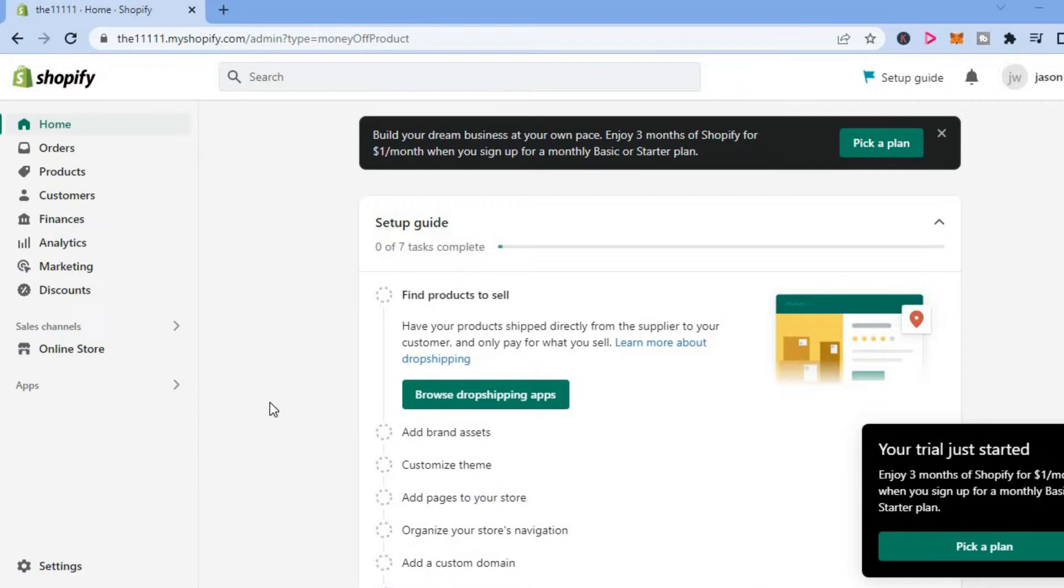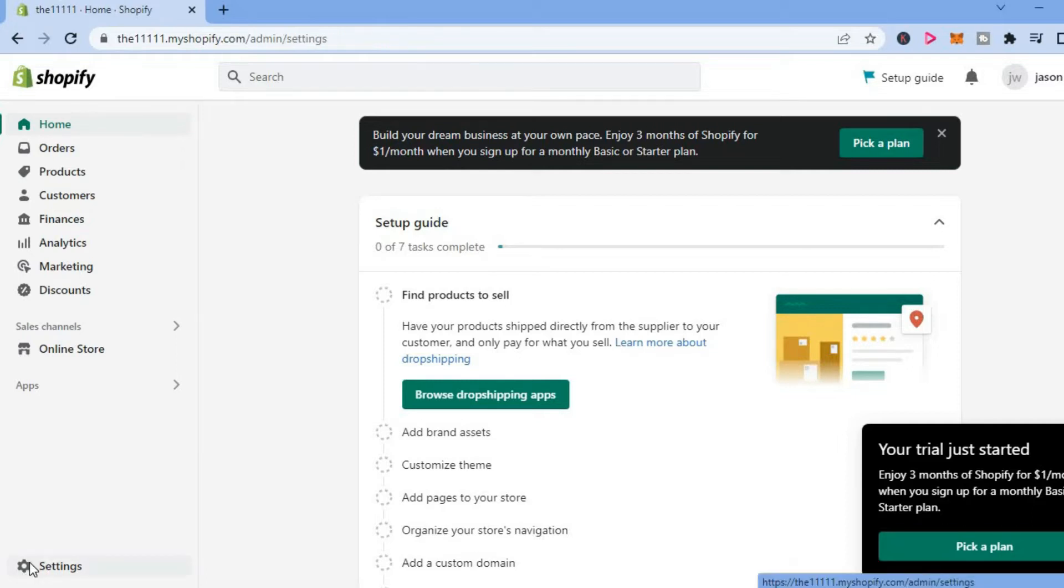The first thing you want to do is go down to the bottom left hand corner and tap on settings.